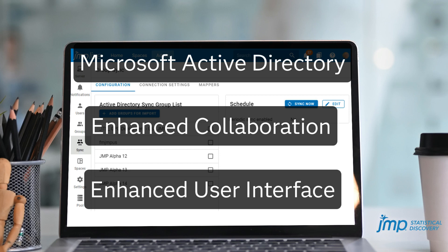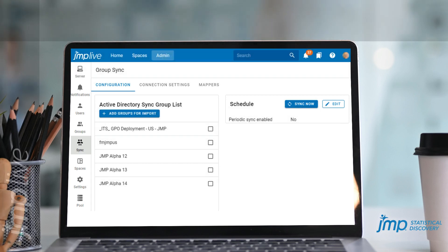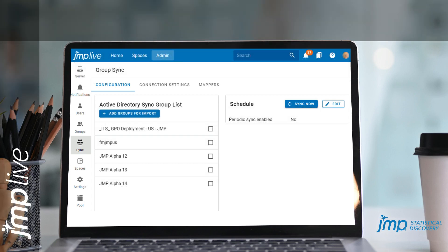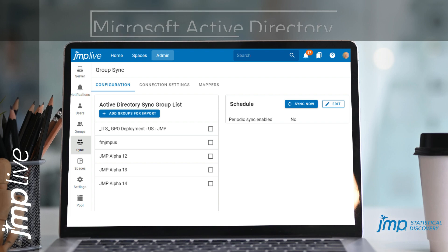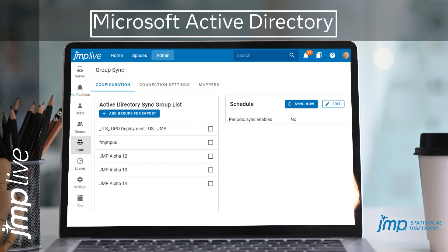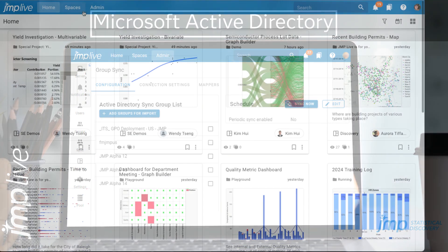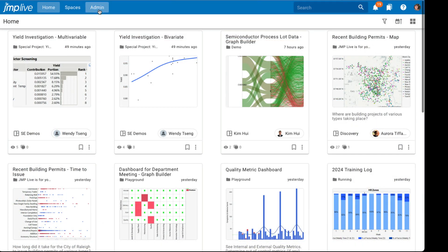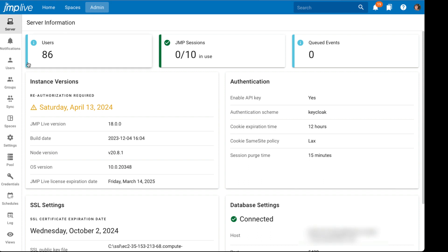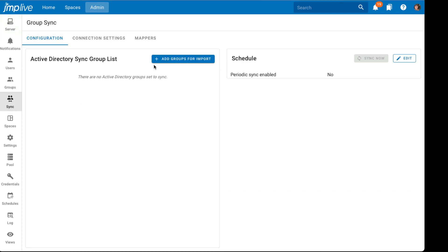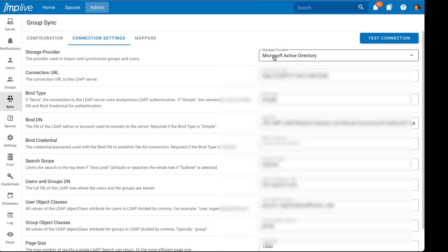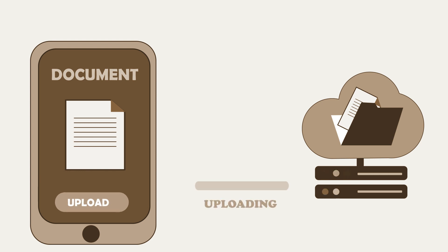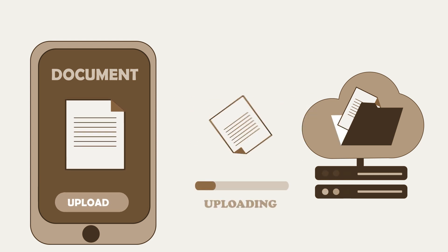Number one, administrators can now manage users and groups through integration with their Microsoft Active Directory. This new feature allows administrators to quickly synchronize users and groups no matter how many users the admins need to change. Forget tedious manual updates.